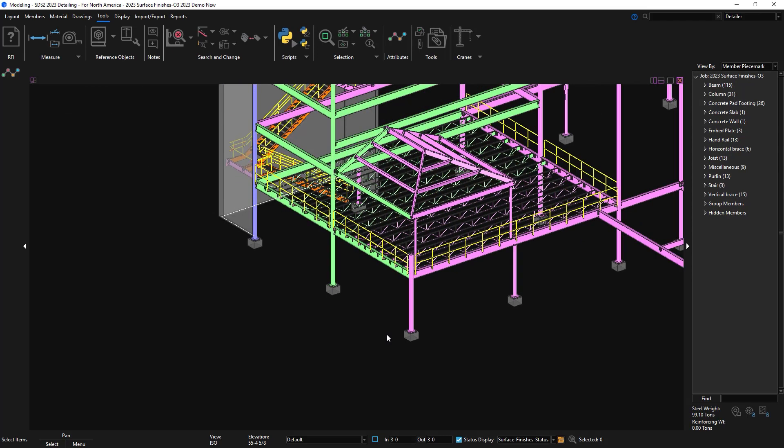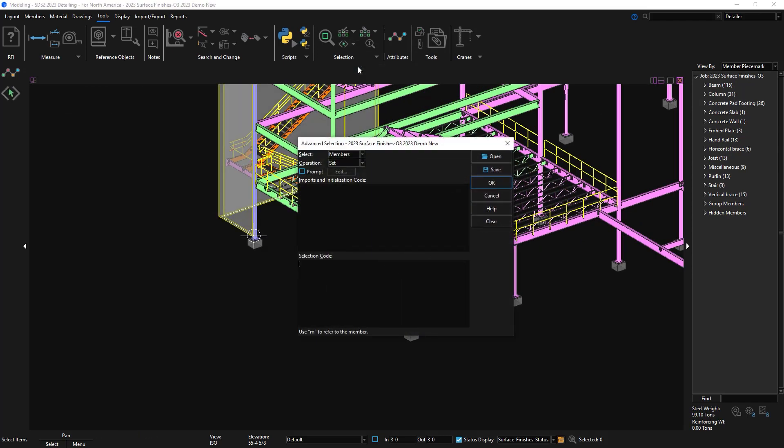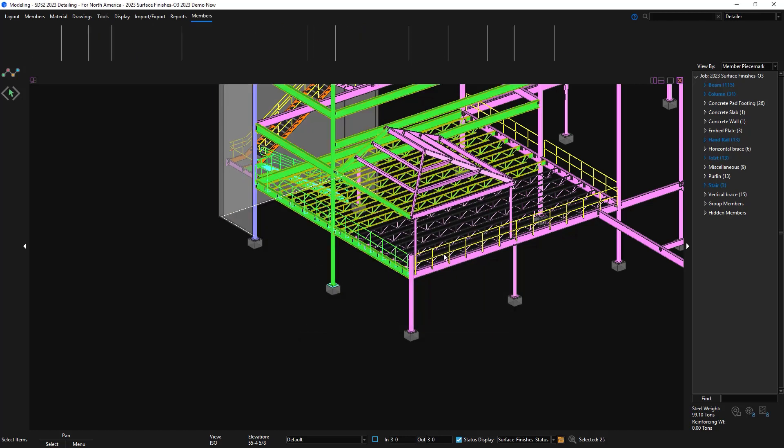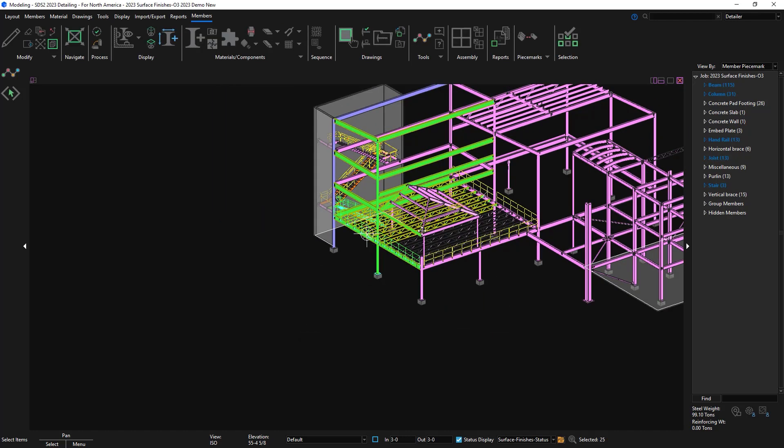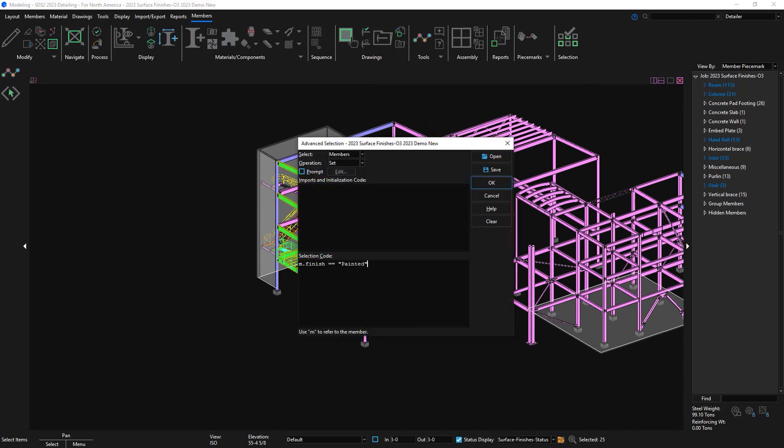Another tool would be to utilize the surface finish in advanced selection. Since I created the surface finish in the setup I can just put m.finish equals equals painted. If I wanted to look for a legacy like red oxide I would need to put m.finish equals equals surface finish and then the name.